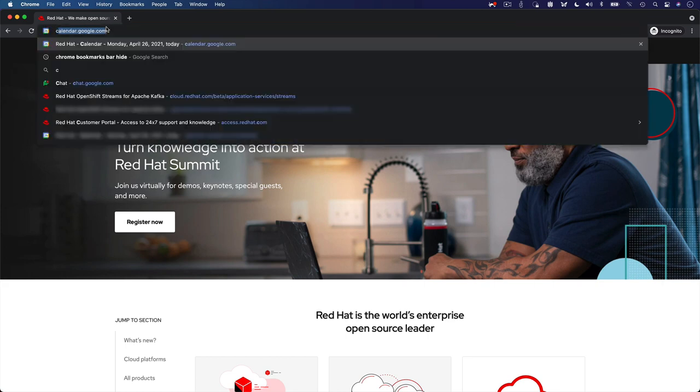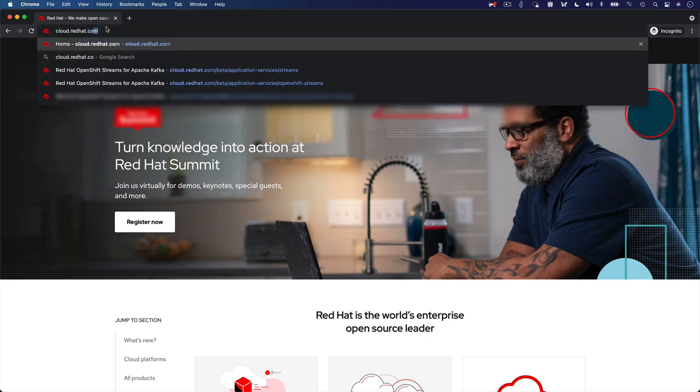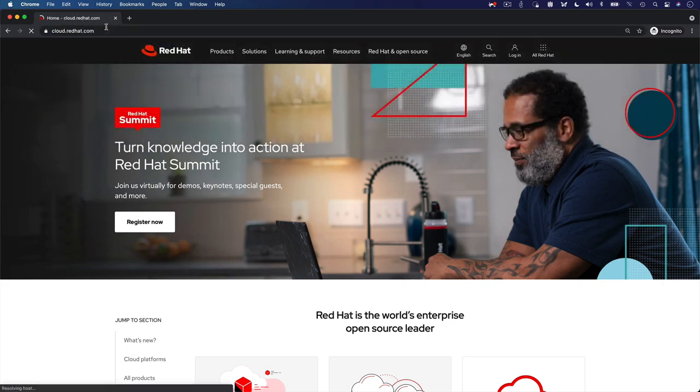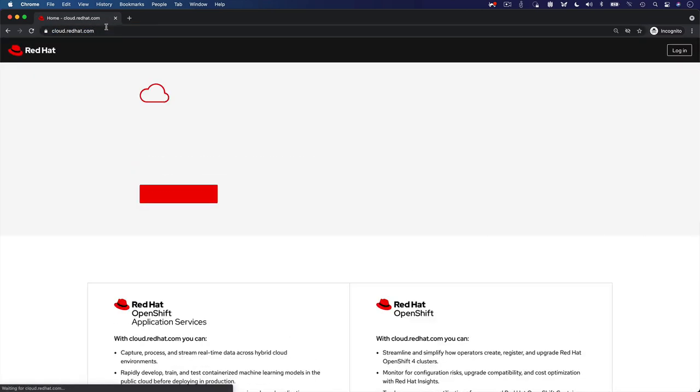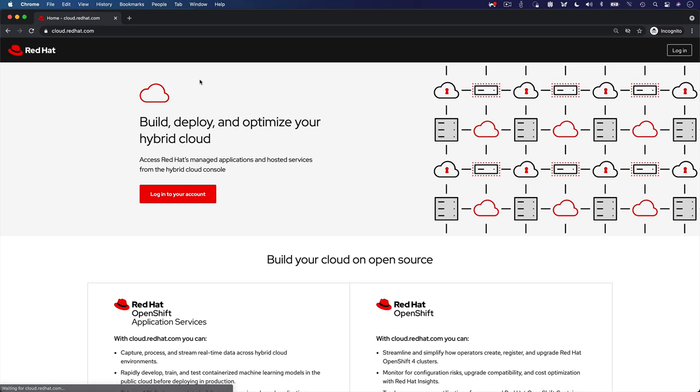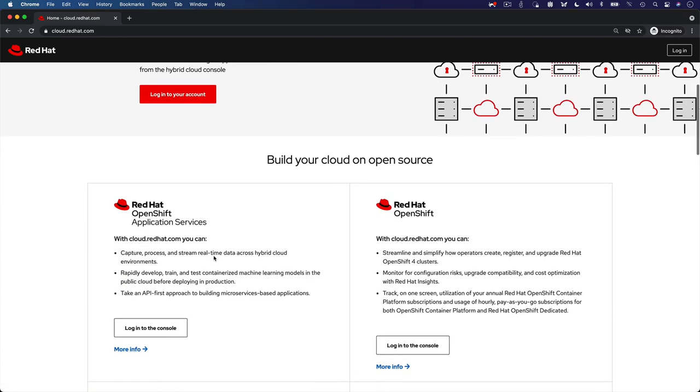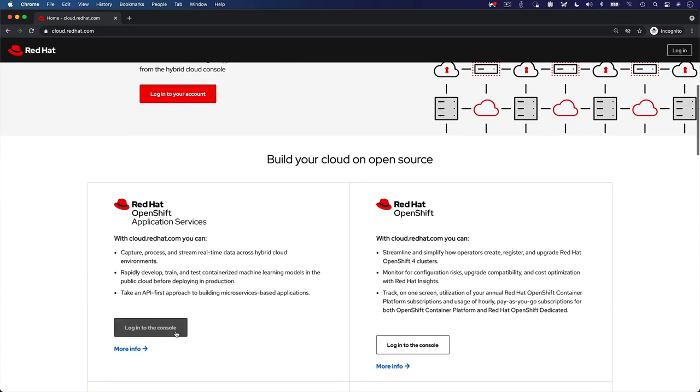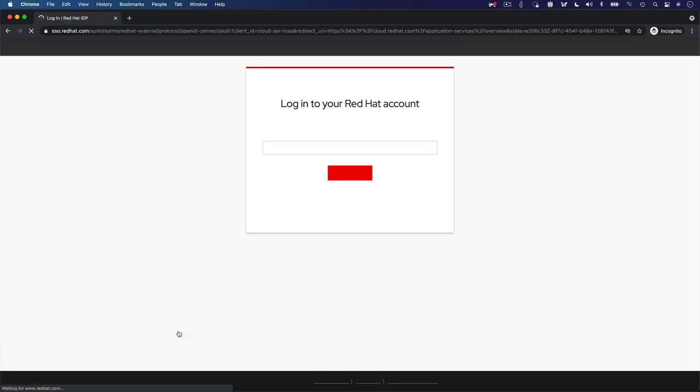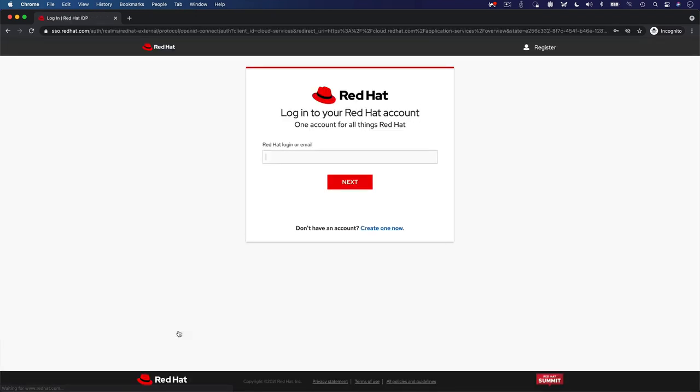To get started, go to cloud.redhat.com and find the Red Hat OpenShift Application Services tile. Click on Login to the console. To access Red Hat OpenShift Application Services, you need to be logged in with your Red Hat identity.